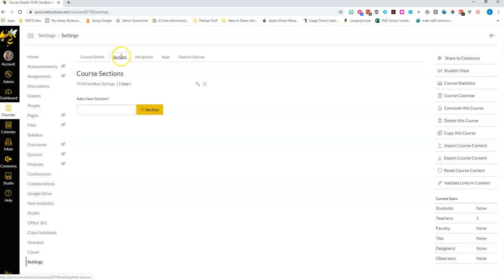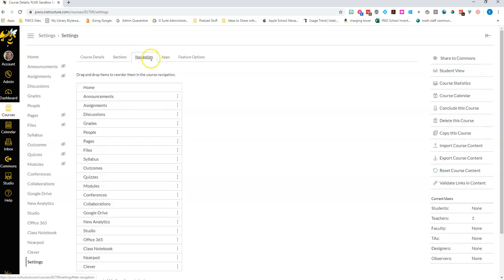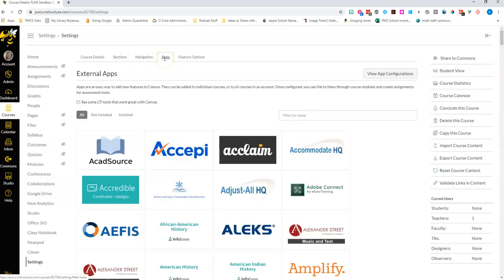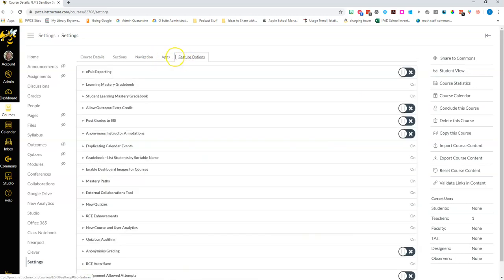We looked at navigation. Apps we're gonna look at in great depth later and feature options are almost all locked anyway.